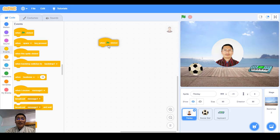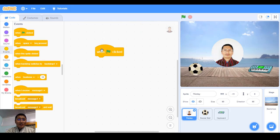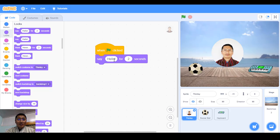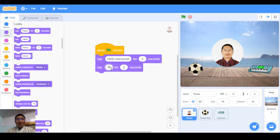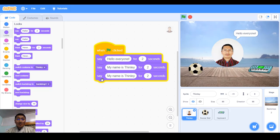Let's start with the green flag. Under events you'll see a block called 'When green flag clicked'. I can zoom in slightly. When the green flag is clicked, I want my picture to say something. I go under looks and click the 'say' block, and add the text 'Hello everyone' for two seconds. I can add another one — 'My name is Tilly' for two seconds.